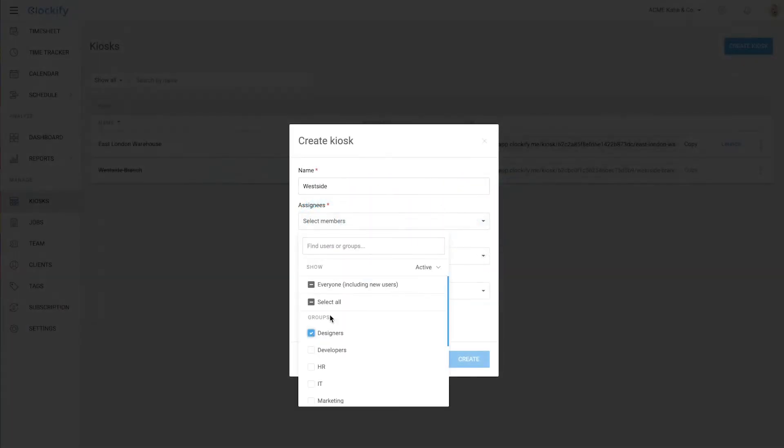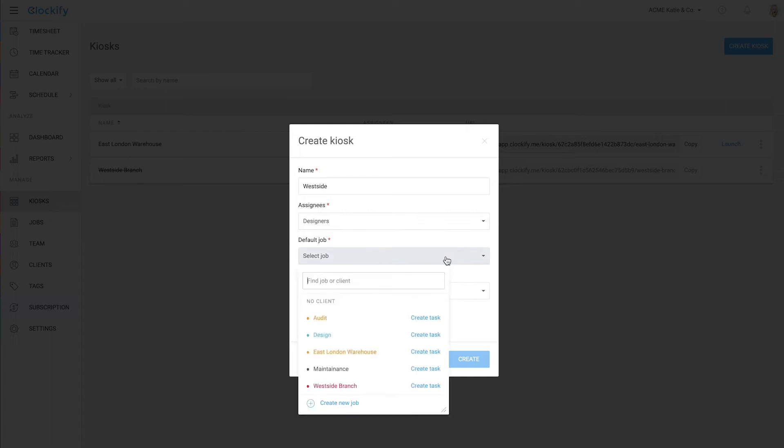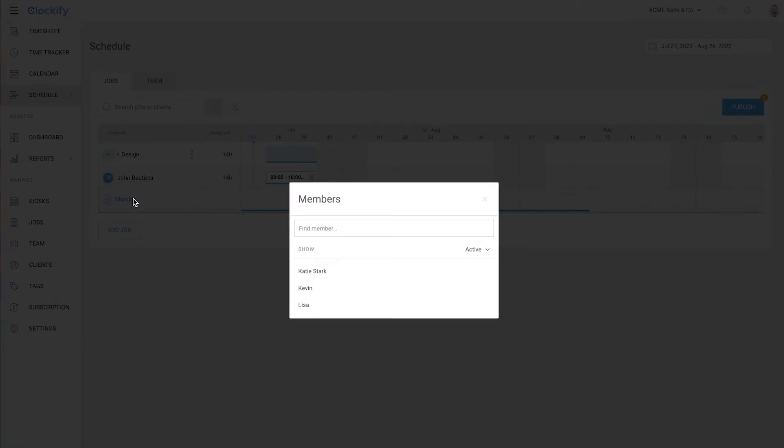Welcome! In this video we'll cover how to set up a time clock system, clock in, run time card report and create schedules.